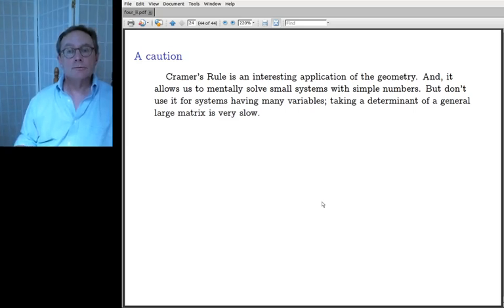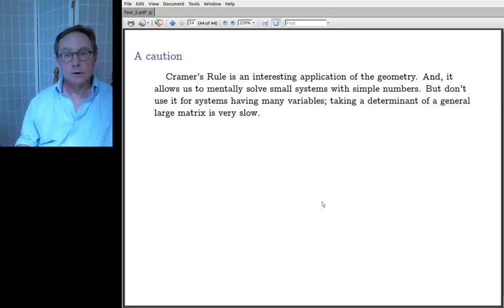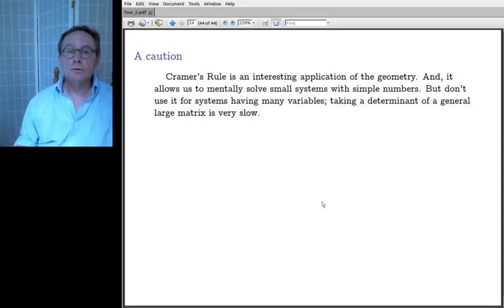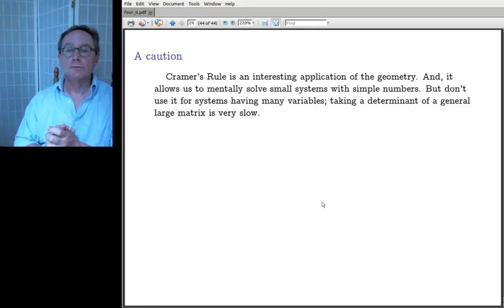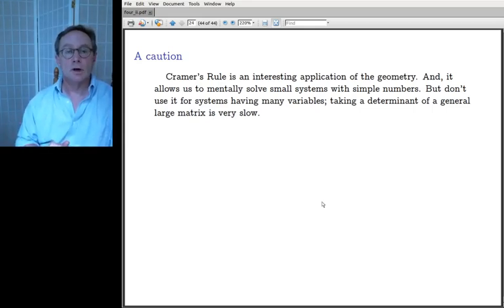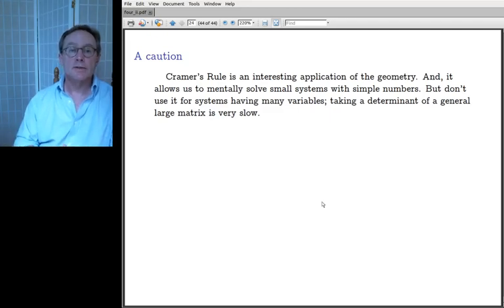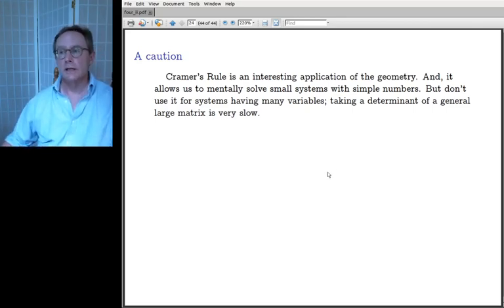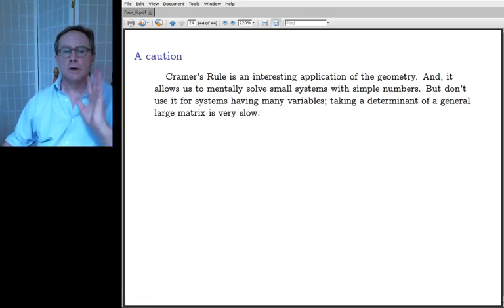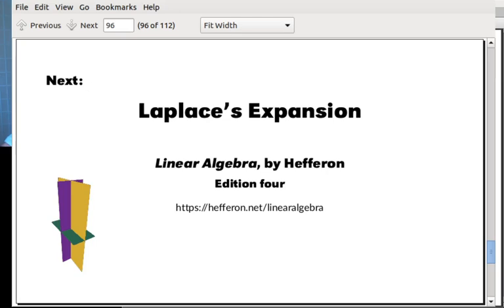A caution: Cramer's rule is interesting and illustrates the geometry nicely, and many people have memorized it for solving small systems in their head when the numbers are manageable. But don't use Cramer's rule for a system with 50 variables — calculating those determinants is very slow. For large systems, just use Gauss's method like on the first day of class.